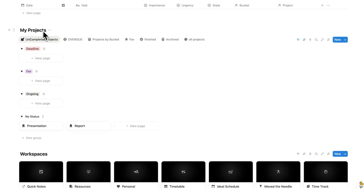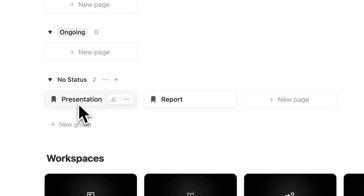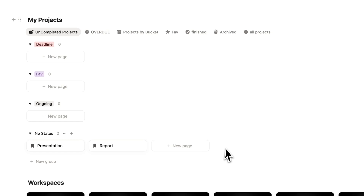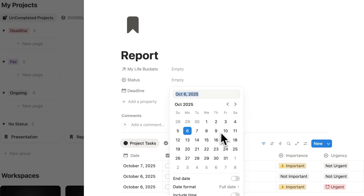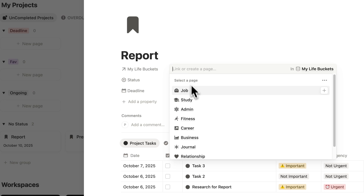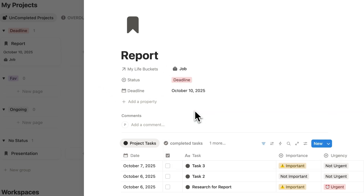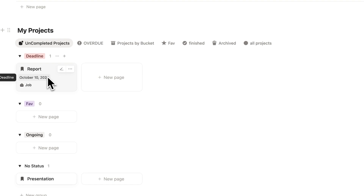If we scroll down, we can see my projects. Under no status, we have this presentation and report. Personally, I try to only have five projects on at any given moment — any more and it's difficult to actually make progress. So we'll move them from no status into categories: if it has a deadline, we'll add it there; if not but you want to work on it, add it to favorite; or if it's ongoing like managing an Instagram account, add it to ongoing. This report has a deadline on the 10th, the life bucket is job, and the status is deadline — so it now appears under deadline.